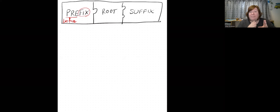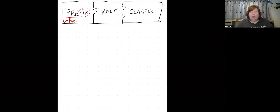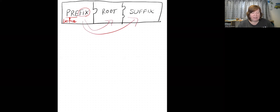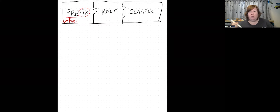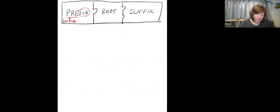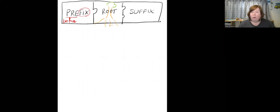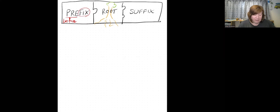So when we think about 'pre', what does pre mean? It means before. And 'fix' — there are many different types of fix. If something's broken, we can fix it, but this particular one means it's not moving, it's fixed. You can't move it. So we can't move the prefix — it's got to stay where it is at the beginning of the word.